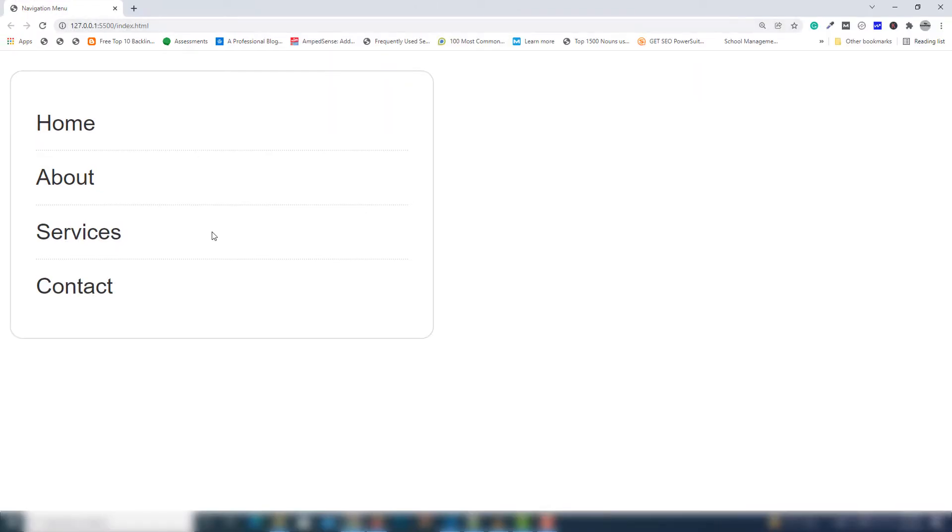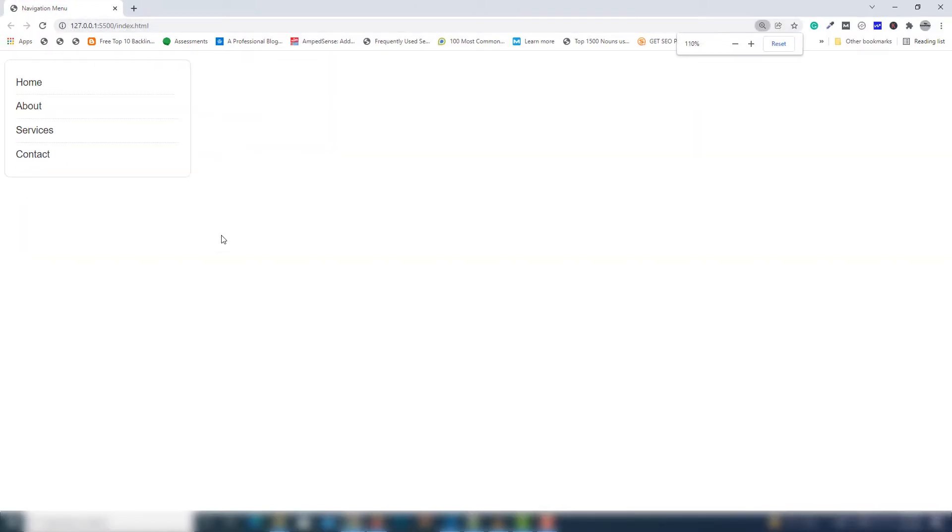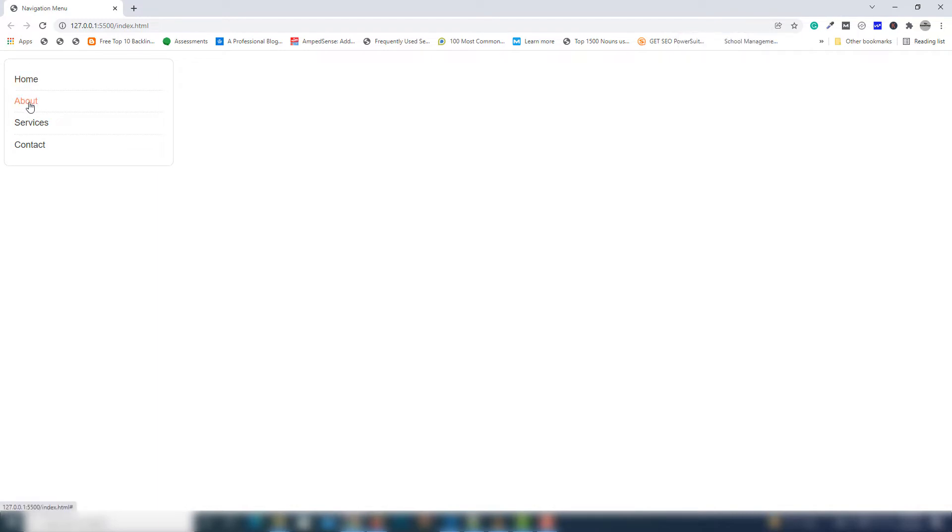I hope you understood how you can use HTML and CSS to design menus. Thank you very much for watching. Have a nice day.